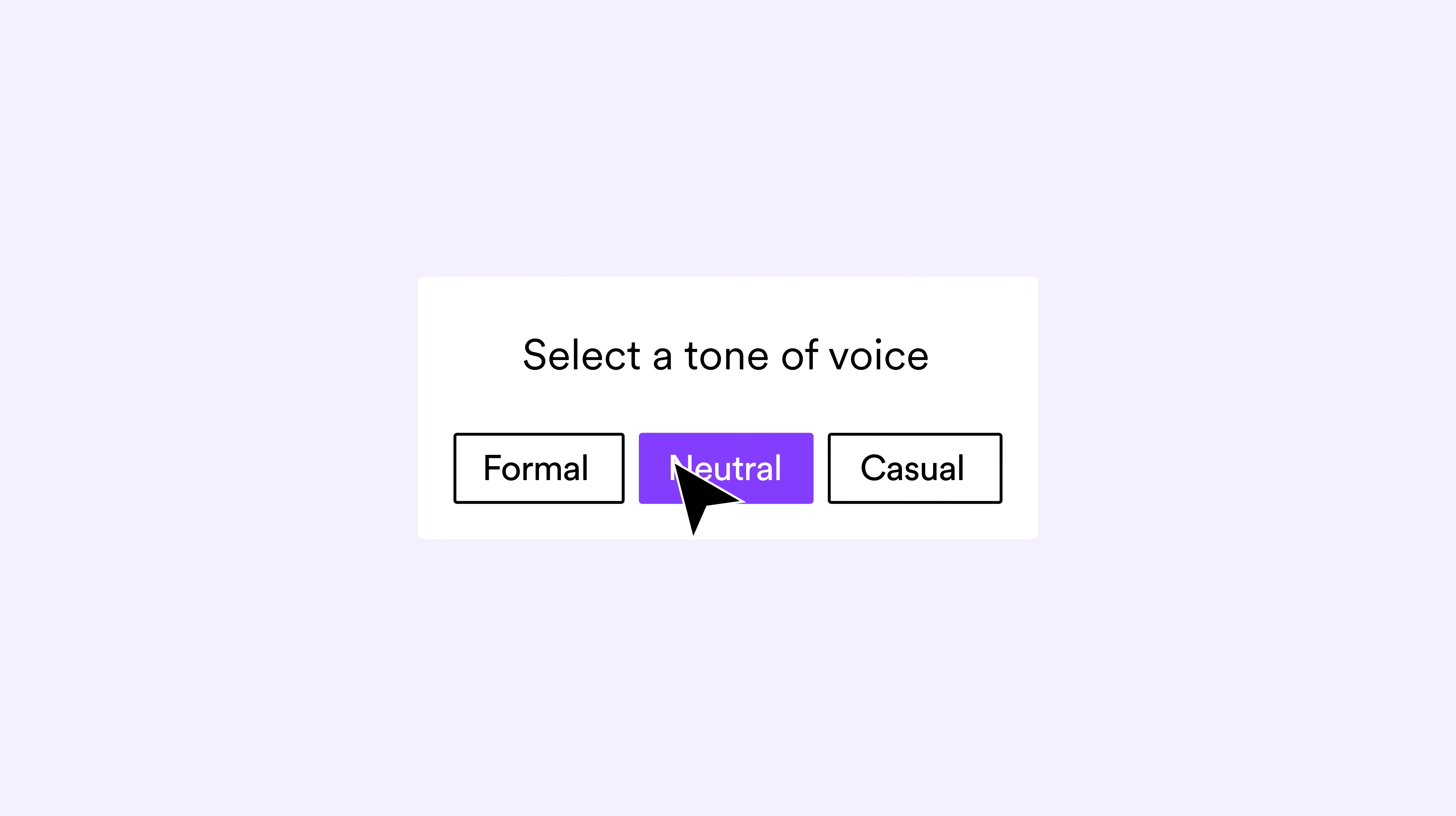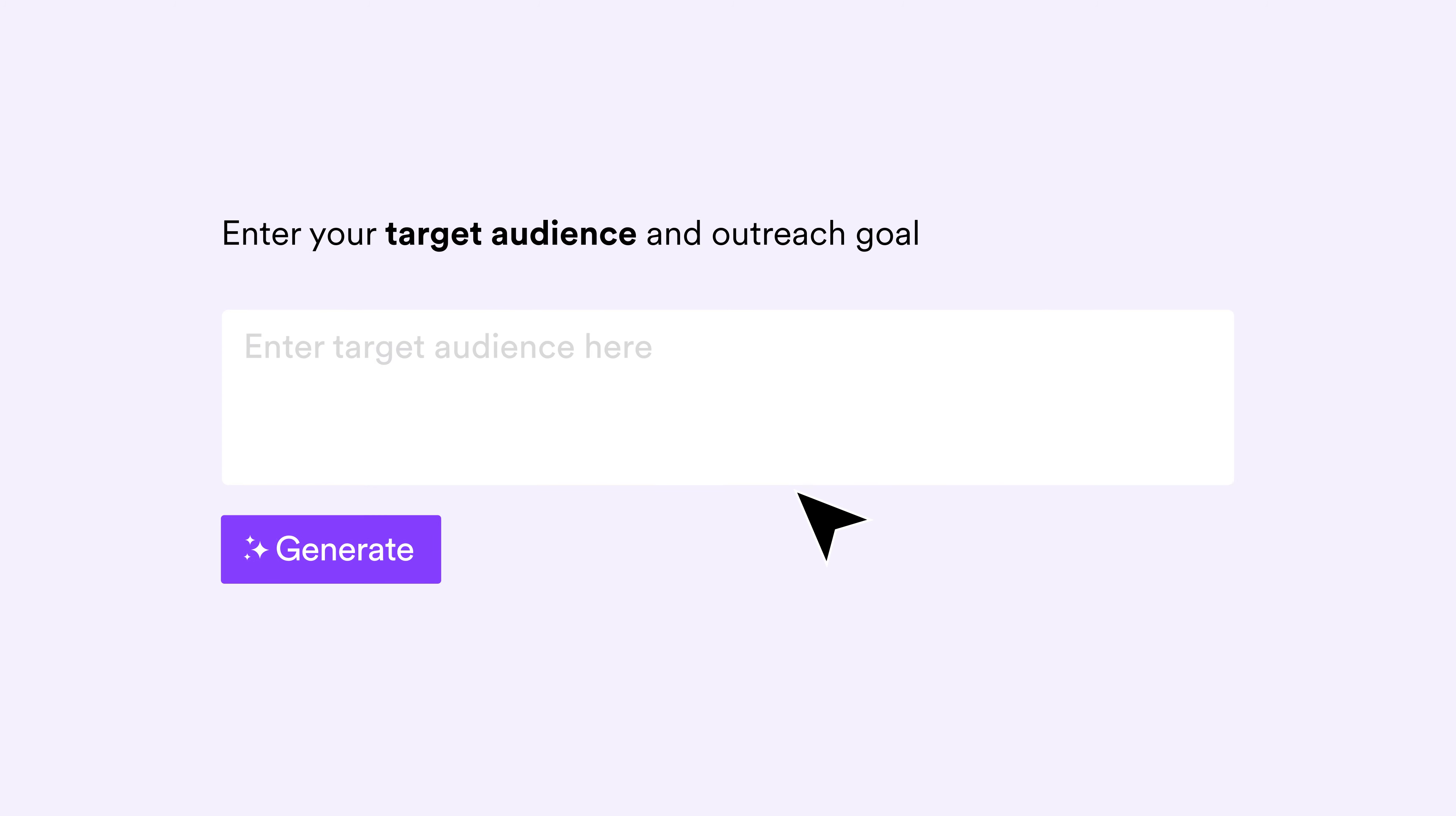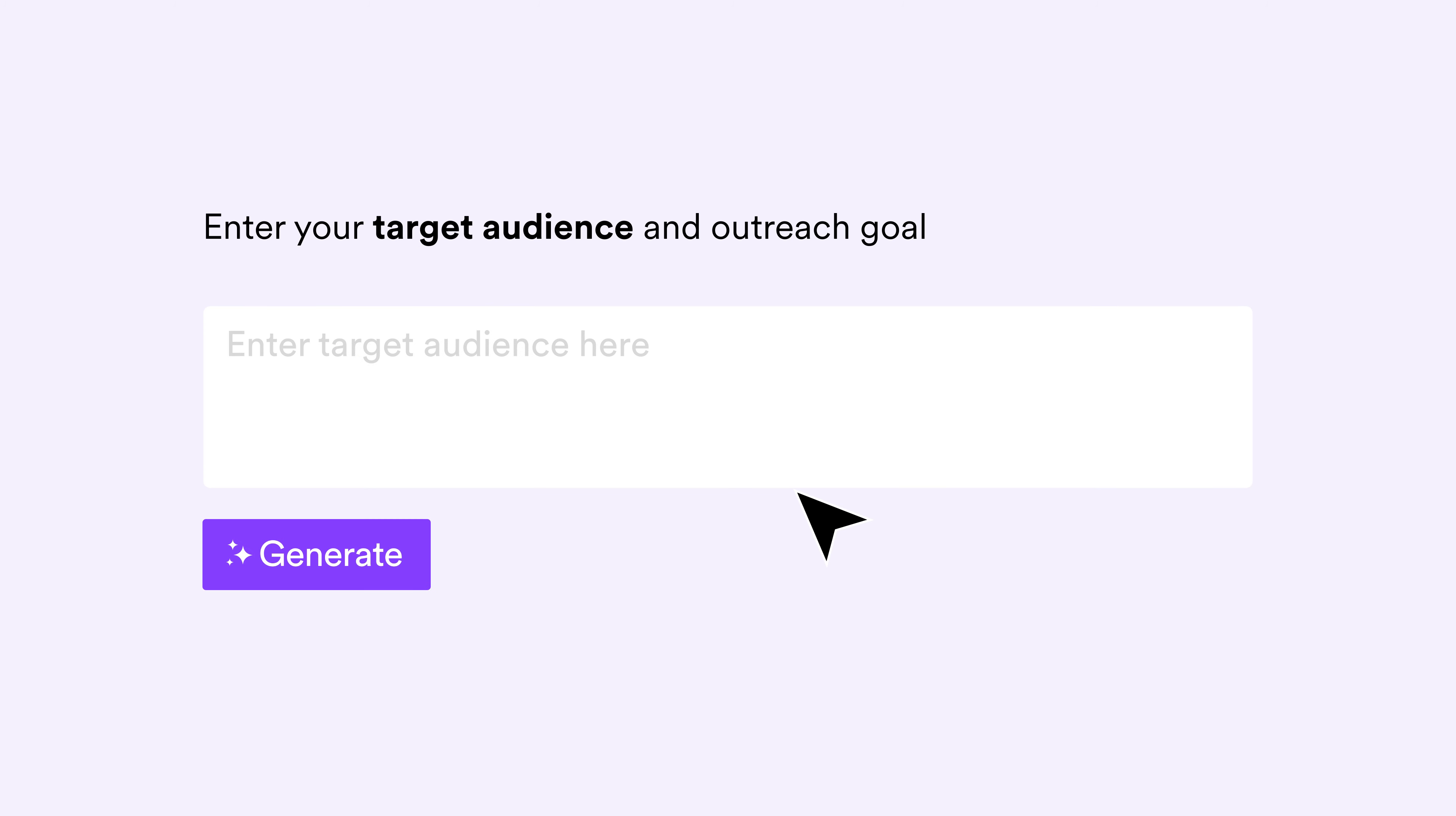Next, apply a tone of voice. And finally, add important messaging details and keywords you'd like to be included.